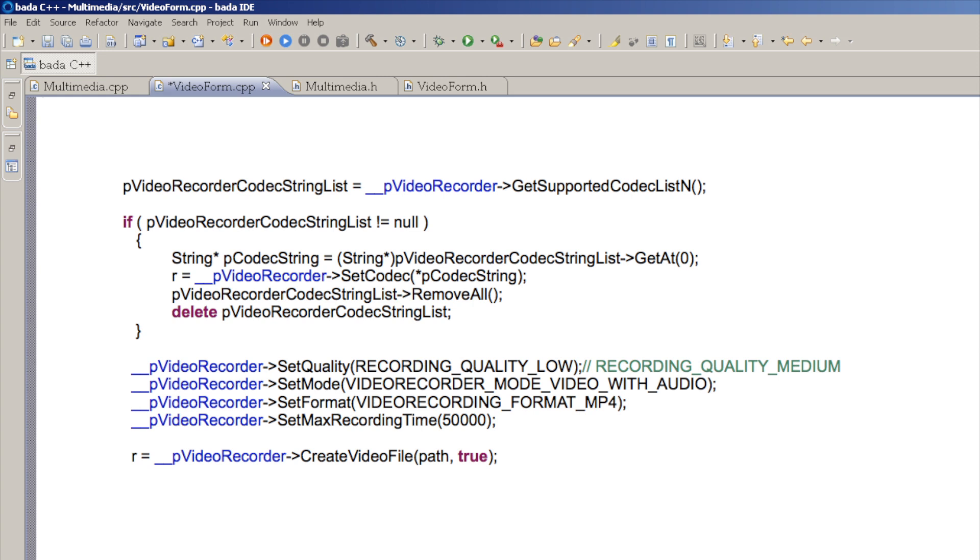The video recorder class contains methods that allow us to set the video quality to record at, whether to record video as well as audio, also the video format such as 3GP or MP4, and also how long to record for. As a final piece of the setup, we use the CreateVideoFile method to specify the path of the file used to store our recorded video.